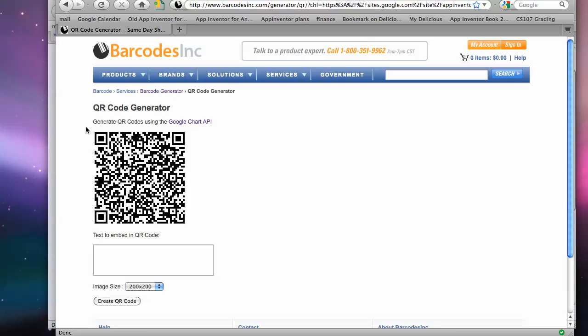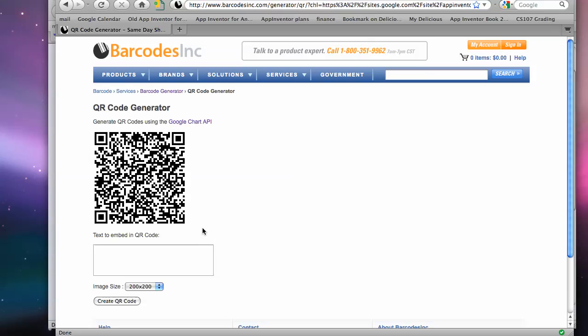Now, if you want, you can grab this barcode off of here. I use on a Mac, Shift Command 4. And I just copy that baby.